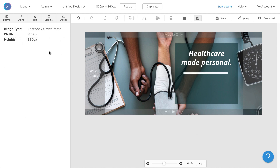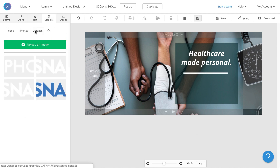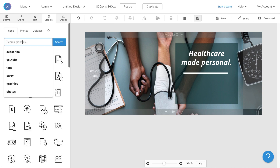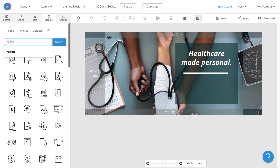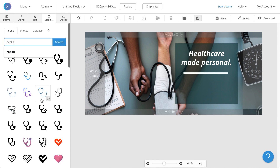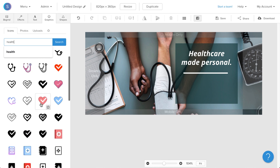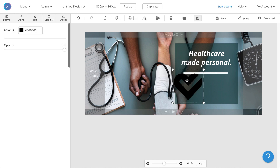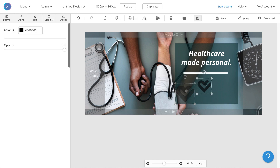Now to add a logo, I'm going to navigate to my graphics tab. From here, I can upload my own logo or I can navigate to the icons library that Snappa offers. I'm going to type in the icon that I want, and once I've found the right icon, I'm going to click on it. It's going to appear on the canvas, and I'm going to resize it, reposition it, and change the color from black to white.